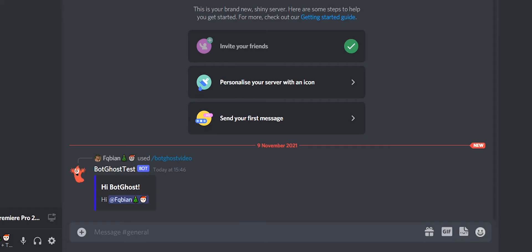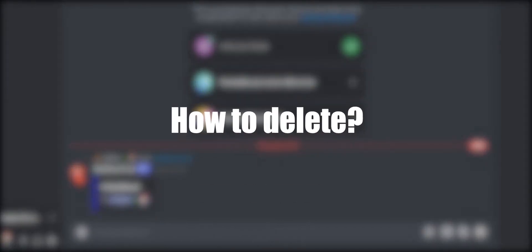Now you know how to create a custom command in the command builder. I'm going to show you how you can delete it as well.